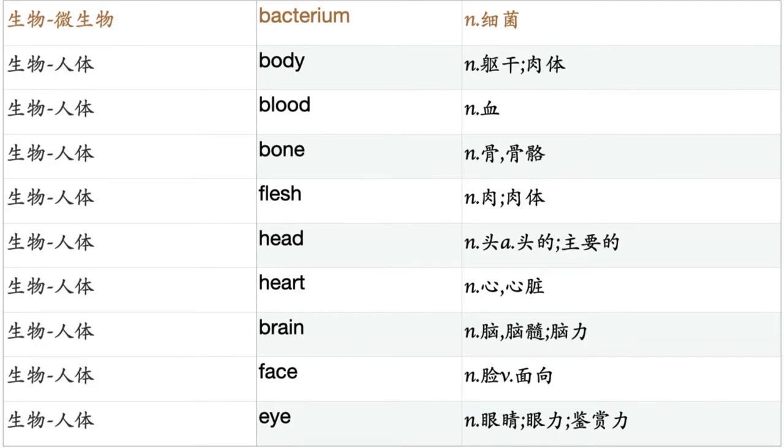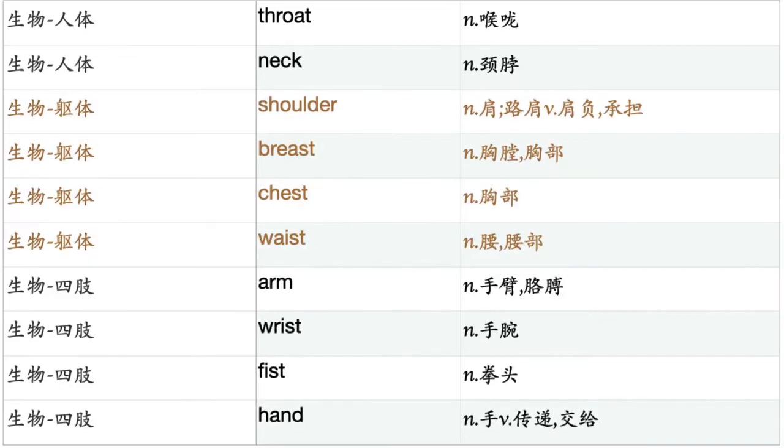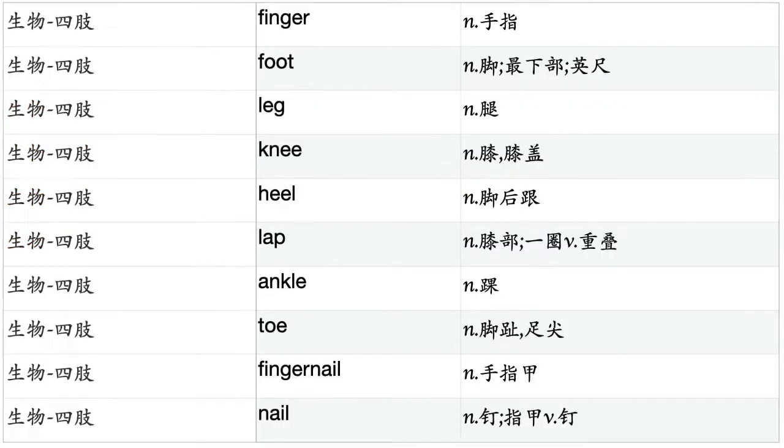Body. Blood. Bone. Flesh. Head. Heart. Brain. Face. Eye. Mouth. Nose. Ear. Tongue. Forehead. Cheek. Pupil. Lip. Tooth. Jaw. Throat. Neck. Shoulder. Breast. Chest. Waist. Arm. Wrist. Fist. Hand. Finger. Foot. Leg. Knee. Heel. Lap. Ankle. Toe. Fingernail. Nail.